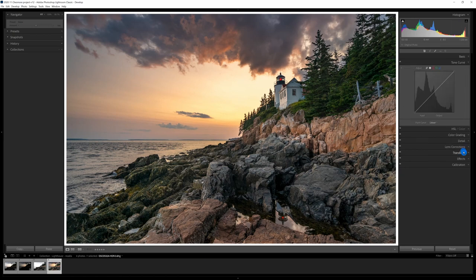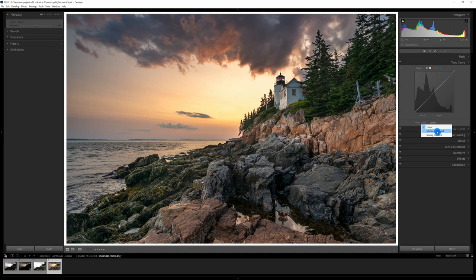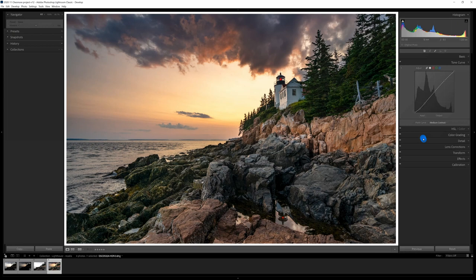Next, I want to go to the tone curve. I'm just going to do a very simple use of preset medium contrast. I think that'll add a little bit more drama to the scene. Kind of added a good bit of contrast, particularly on the rocks.